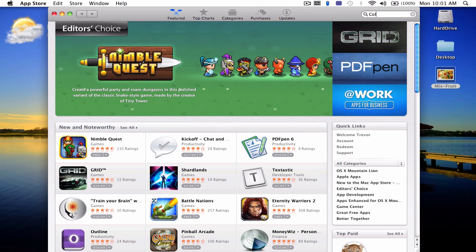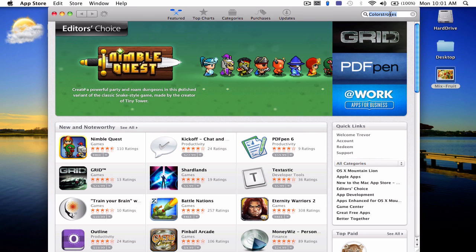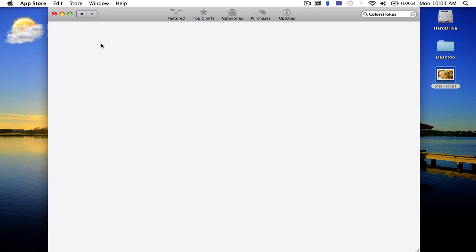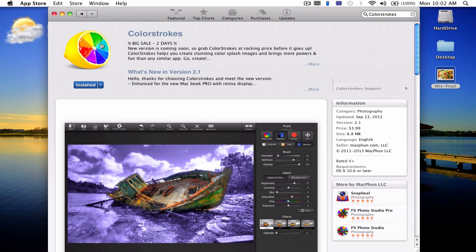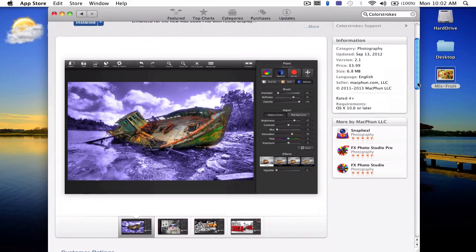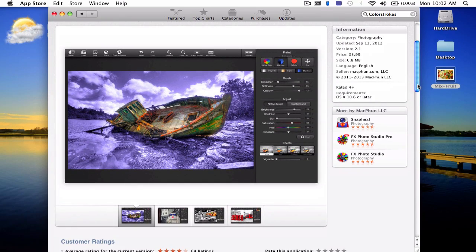The name of the app is Color Strokes and it basically allows you to do some light photo editing and make some really cool effects with your photos. You don't have to get super technical with like Photoshop or do any of that.